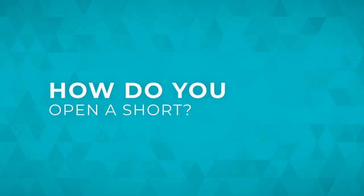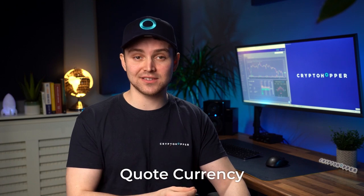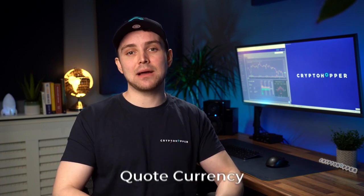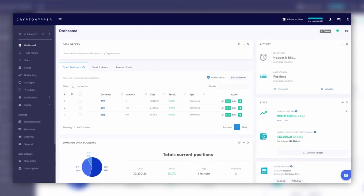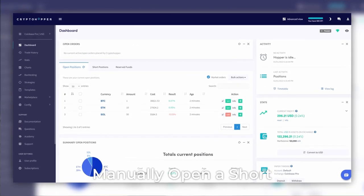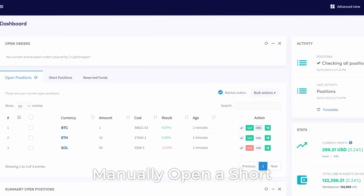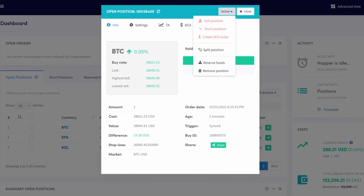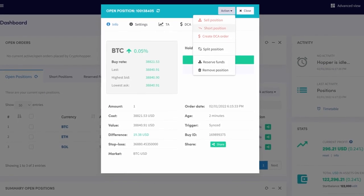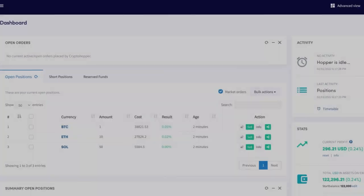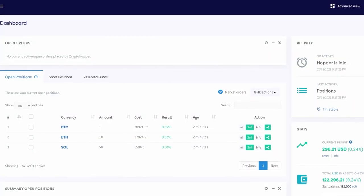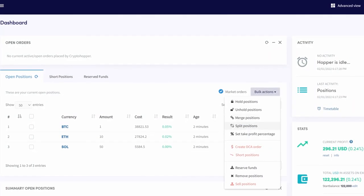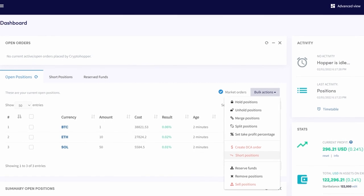How do you open a short? To reiterate, opening a short on Cryptohopper means that you sell a regular open position and reserve the funds of the base currency to buy back the same amount of a coin after the price has gone down. There are a couple of ways to open a short. Manually, you can open a short manually by clicking on Info next to an open position and then click on Short Position. It's also possible to select multiple positions and then click on Bulk Actions and select Short Positions.